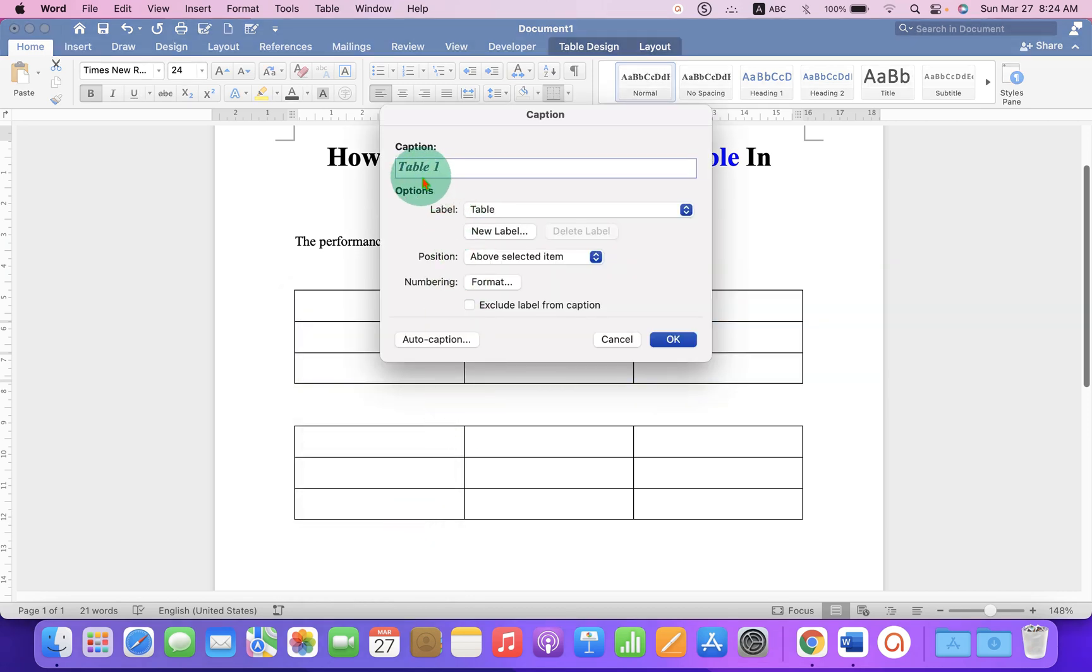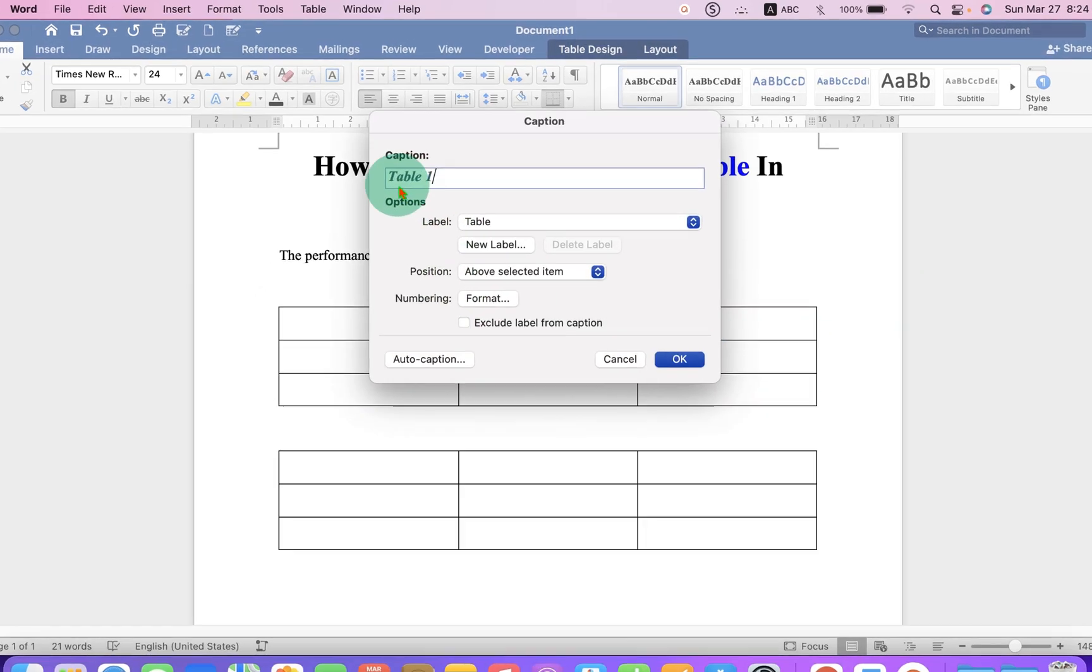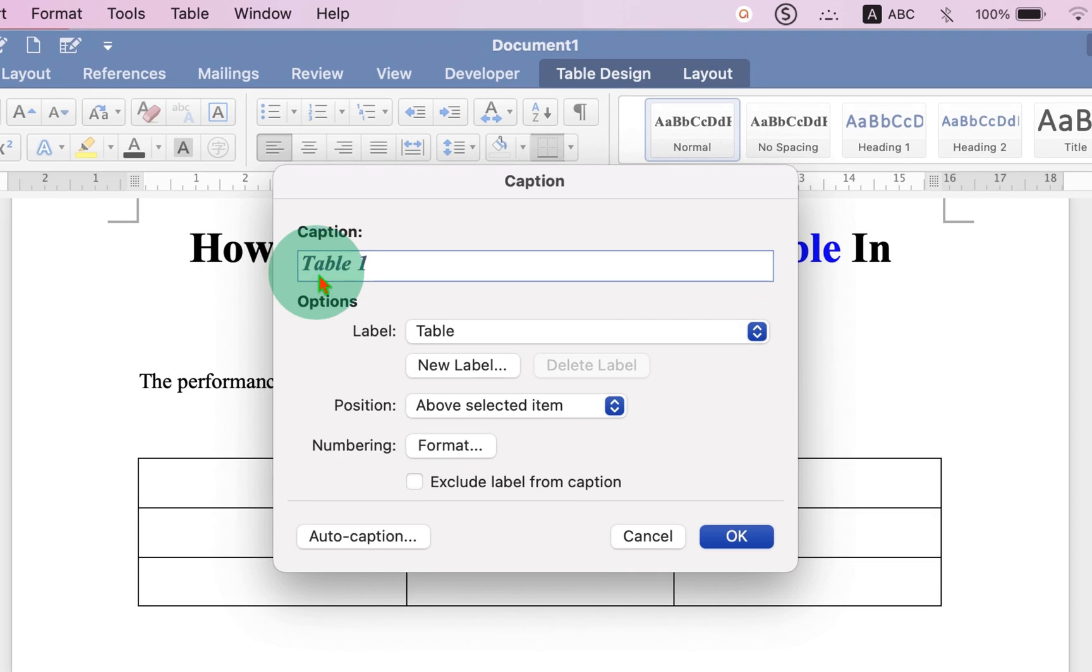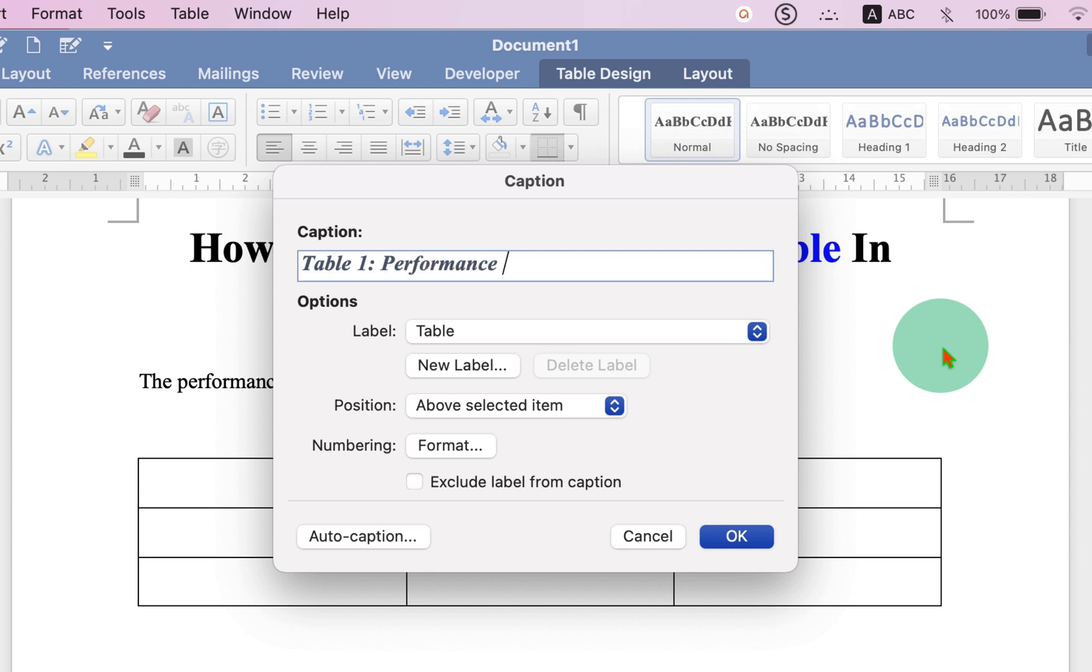Now notice that the first label will be Table 1, auto-generated. Now you can type what you want in front of this caption. For example, Performance of A.